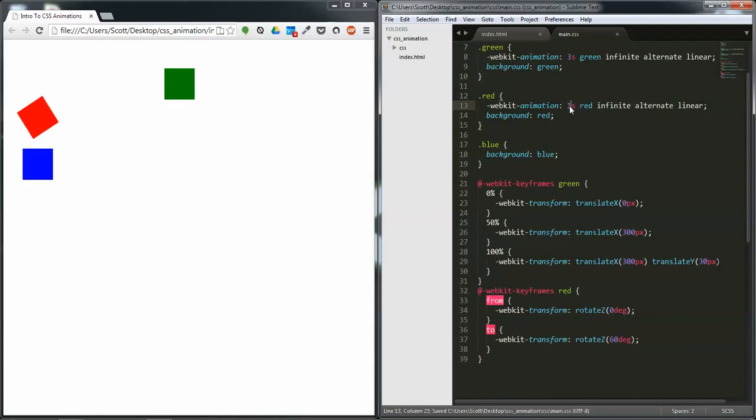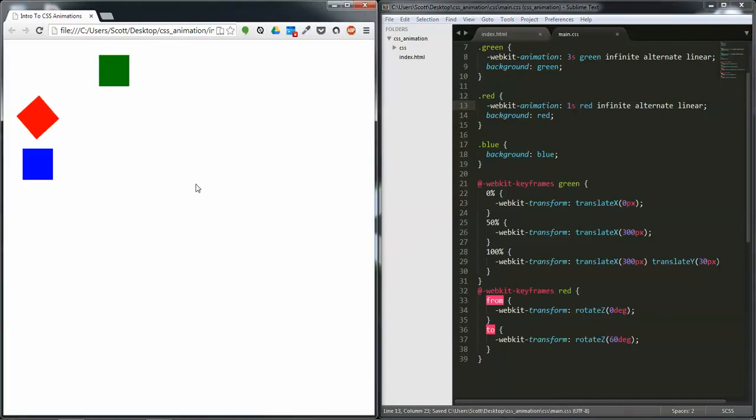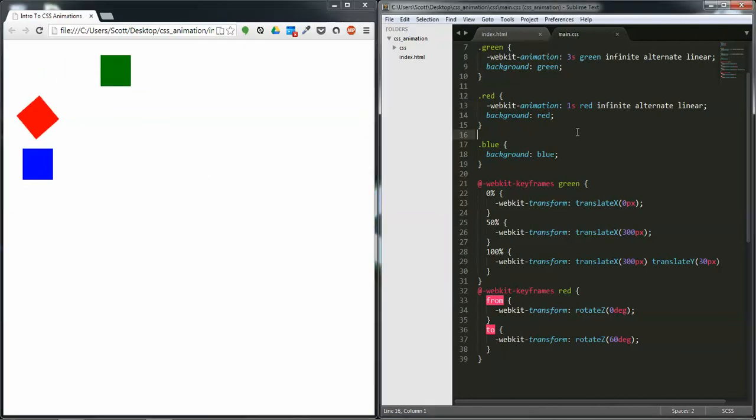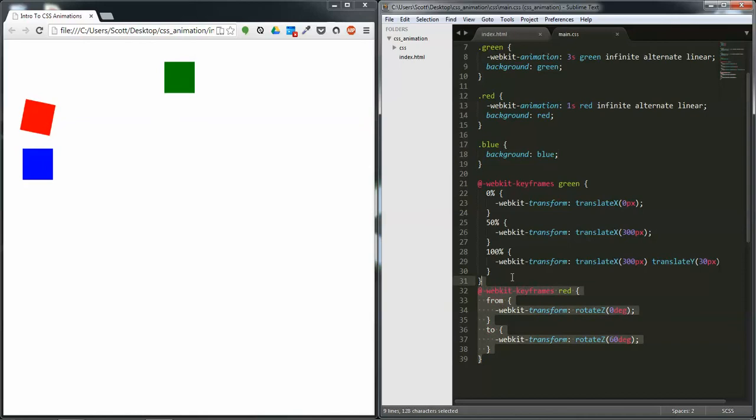I'm going to change that to one second. And as you can see, it's now tilting back and forth. Now for the last one, we're going to animate the background color.